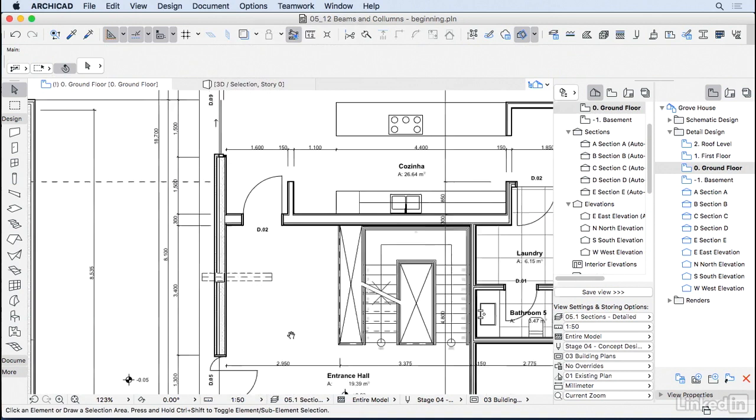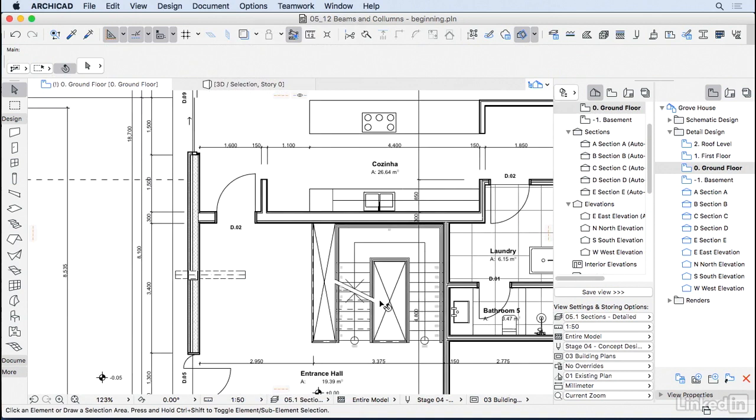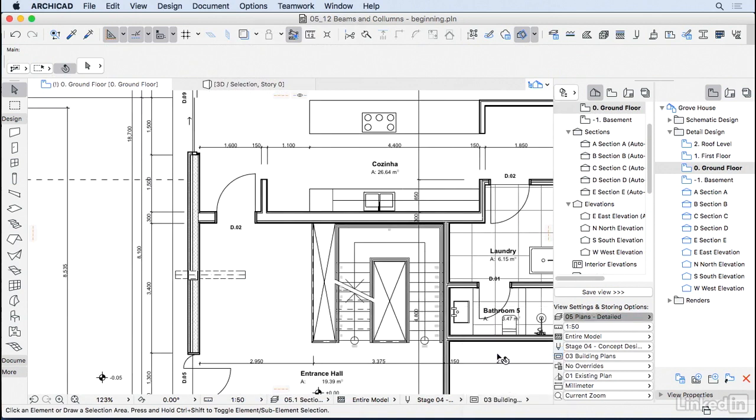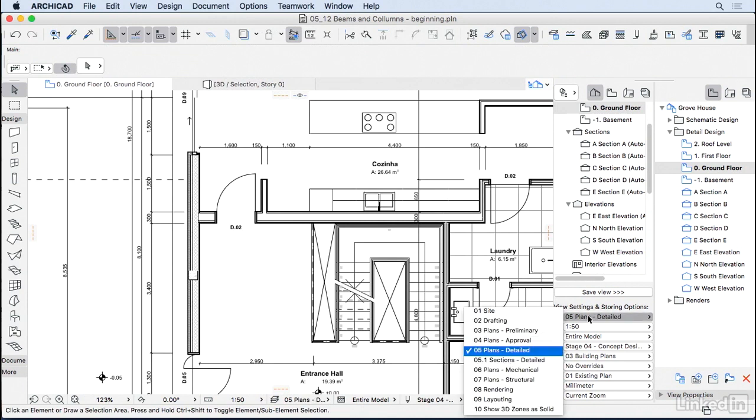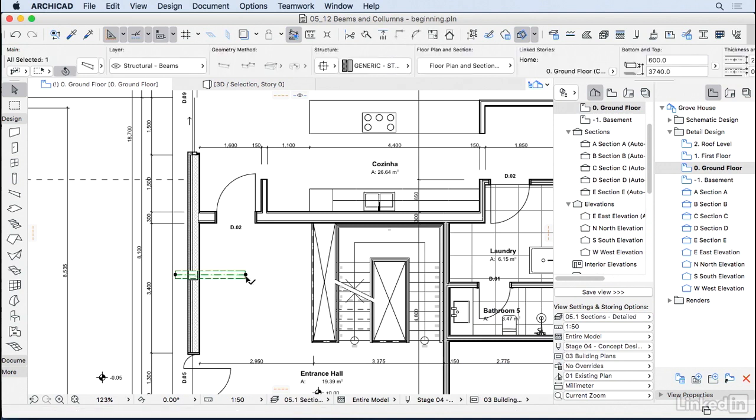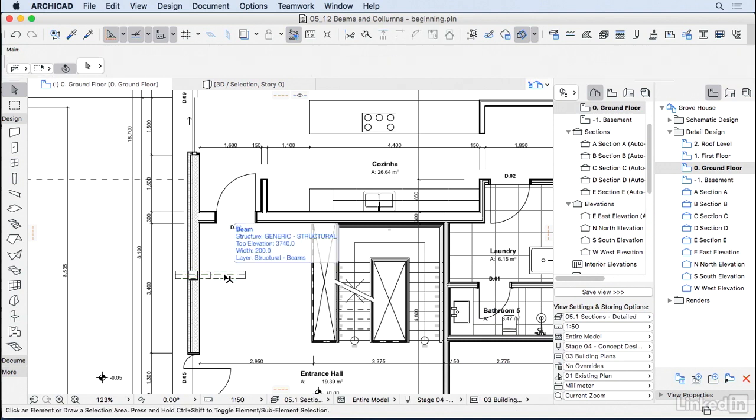So right now, when we are doing detailed plan, I will be using the layer combination 05 plans, which doesn't show me the beams. But when I move to a section or elevation, I'm going to be using the 05.1, or when I want to edit those beams as well, I'm going to use this layer combination so I see them. So go ahead and create all the columns and the beams for the project.